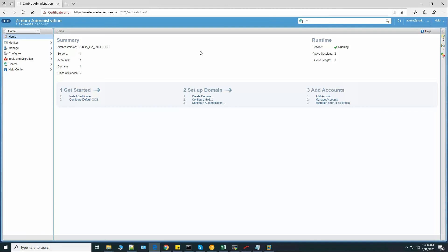Now we have successfully logged into the Zimbra console. Here we can see that all services are running.